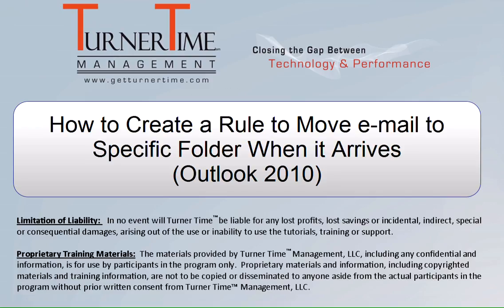Hello and welcome to Turner Time Tutorials. This video is on how to create a rule to move an email to a specific folder when it arrives in Outlook 2010.